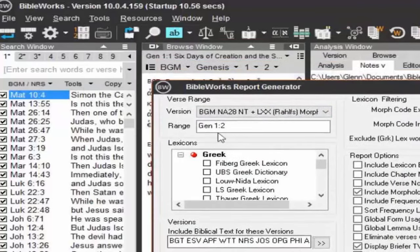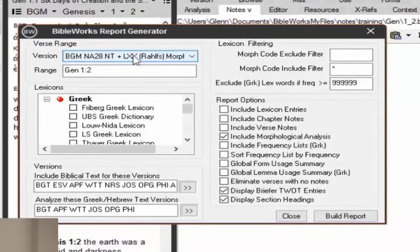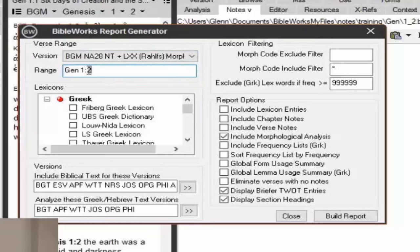The report generator has a version listed here at the top — that's going to come in from your search version, which specifies your versification. For example, the Septuagint and the Hebrew Bible have different versification, so if you tell it you want Psalm 11-2, that may differ between texts. That's why it specifies here's the version I want, and now here's the verses I want. I'm going to put in a range — it's not going to matter if it's the Septuagint for Genesis, so I'll leave it that way. Genesis 1:1 to 1:2.